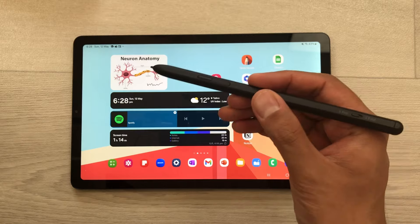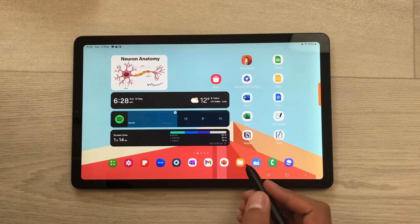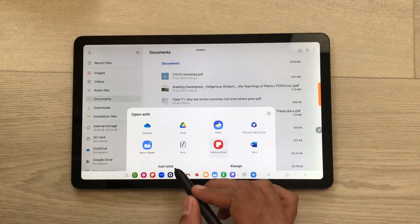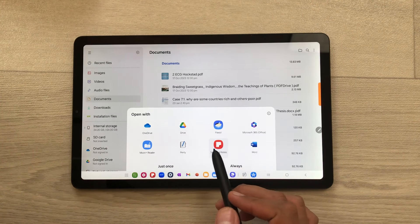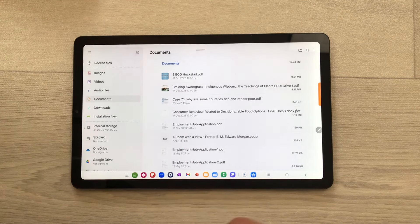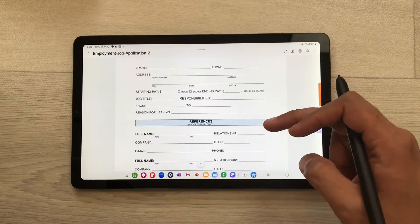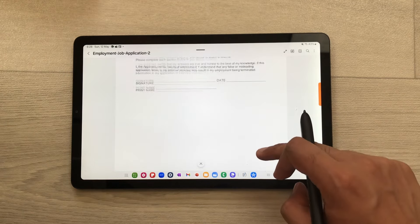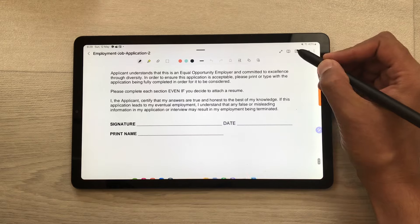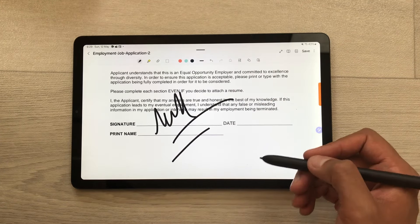You can also use your S Pen Pro for PDF signatures. I open my files and then open this PDF file, and then I select Samsung Notes. Now I want to do the signature on this PDF file. I will select the edit option, use my S Pen Pro and I can easily sign on this PDF file.